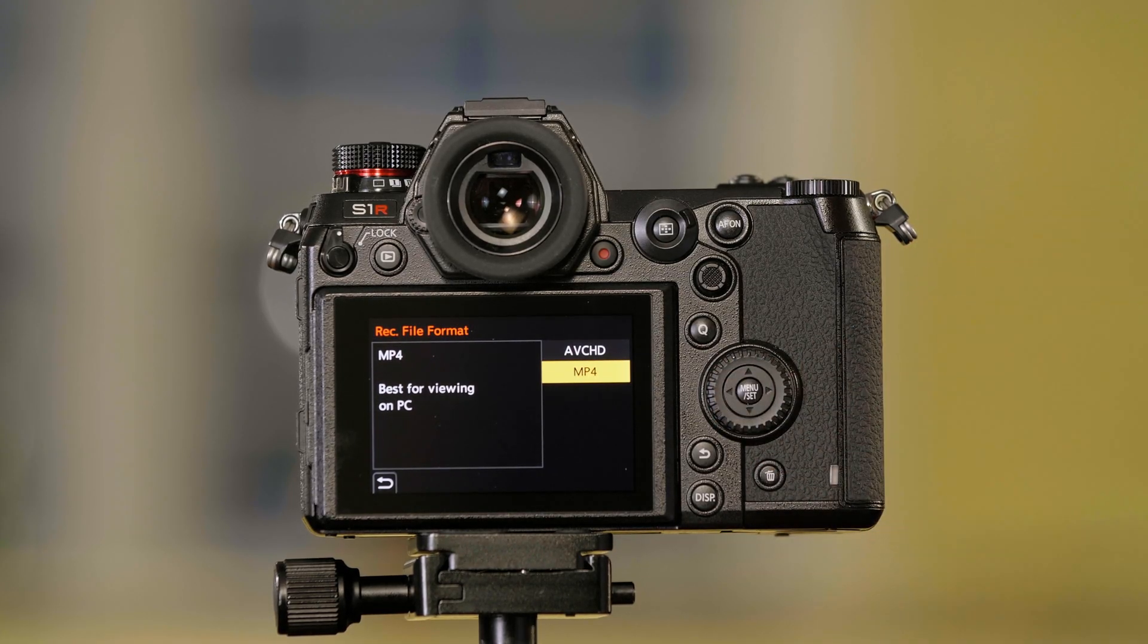If you choose MP4, MP4 is going to give you the highest possible picture quality from the S-Series cameras.